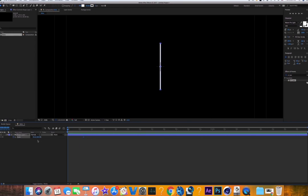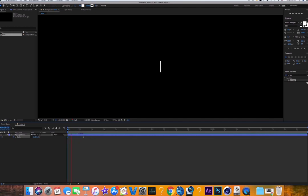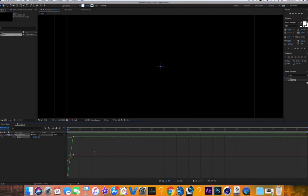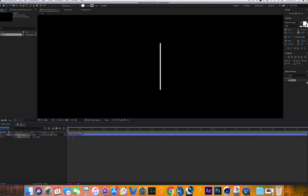Set a keyframe and move down a bit, then set another keyframe and change the Y scale value all the way down to zero. Set the second value to about 40, so now it's just going to grow. Move those keyframes closer together. Click the keyframe, make sure it highlights blue, go into the graph editor, hold Command or Control and highlight both keyframes, then click Easy Ease to make the animation smoother.